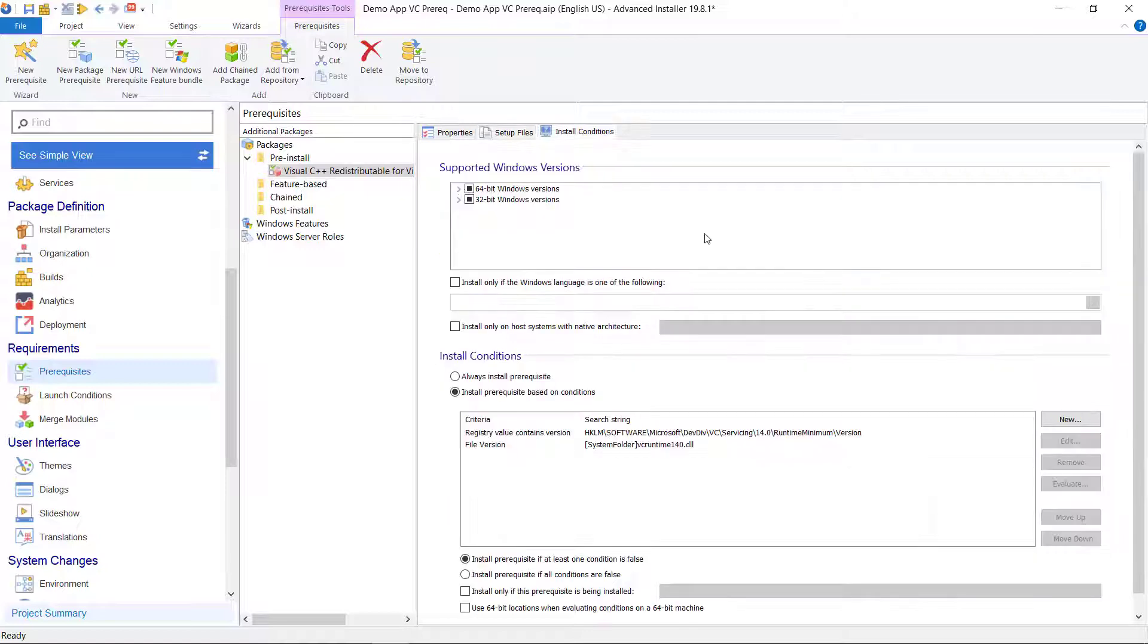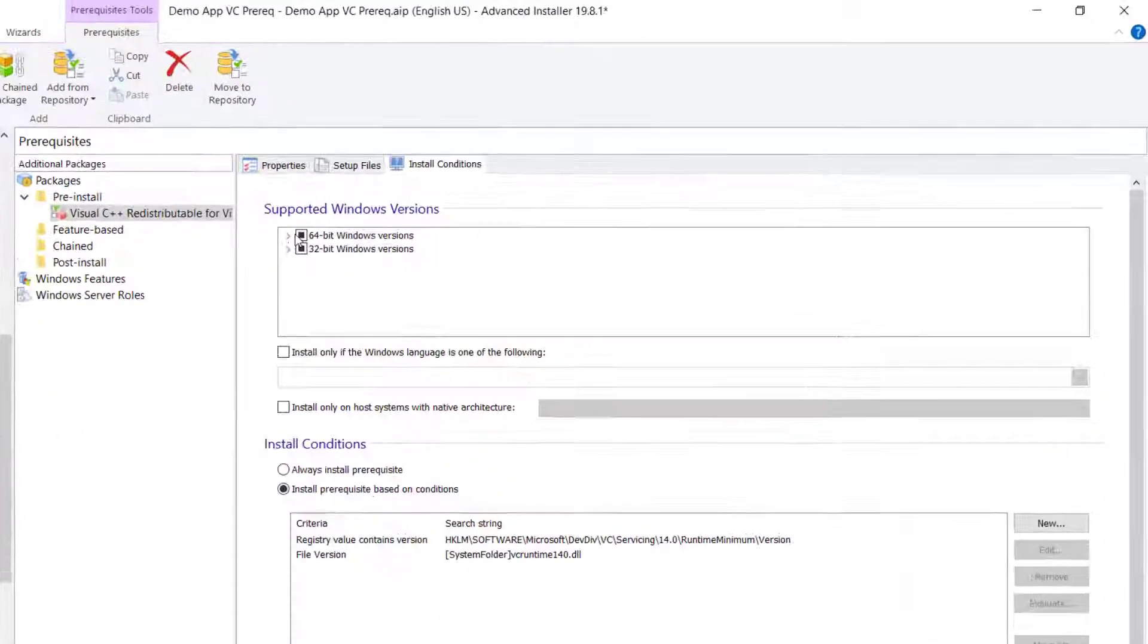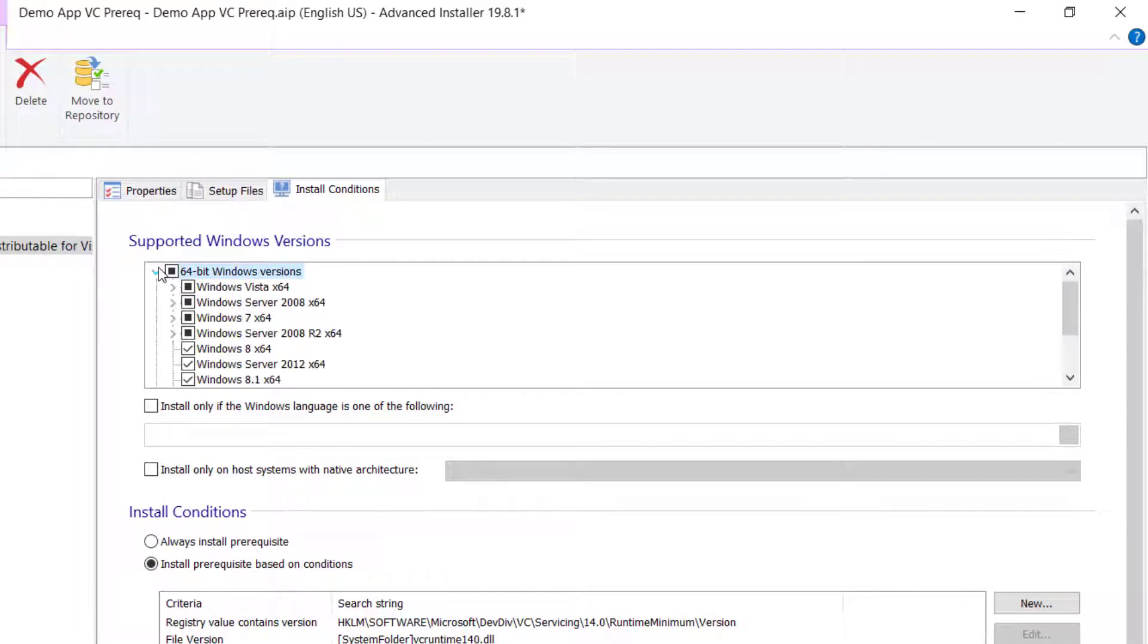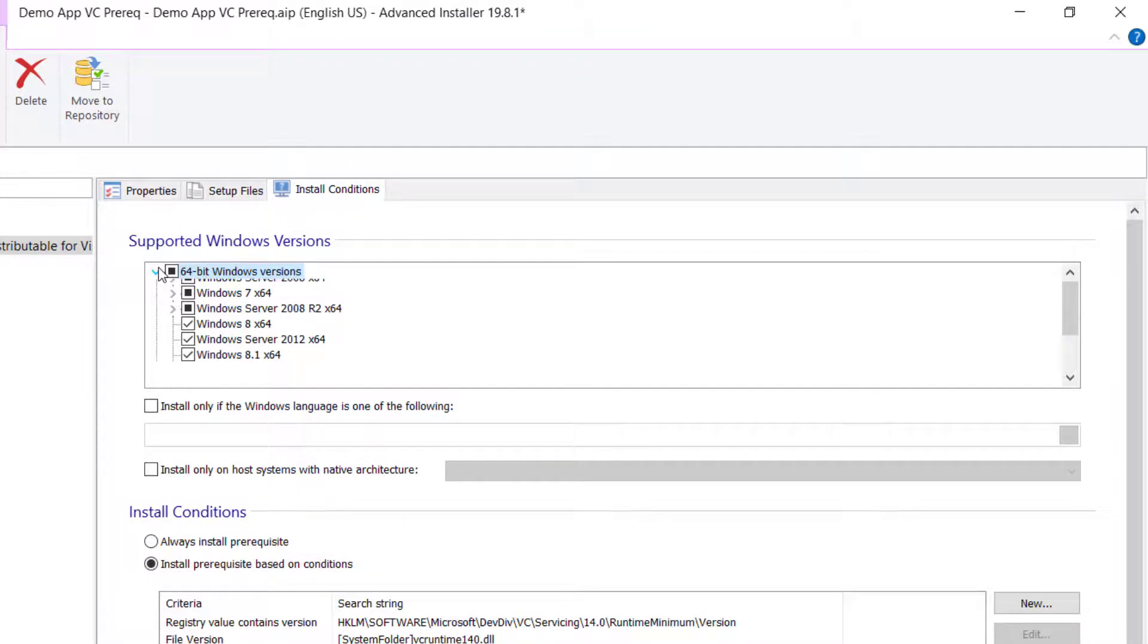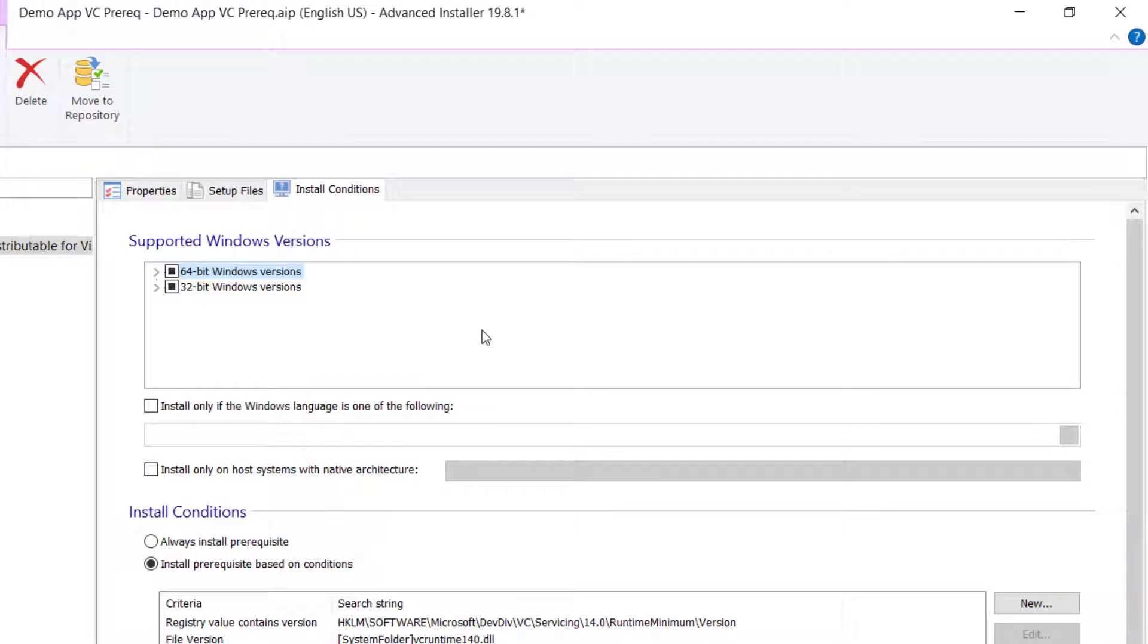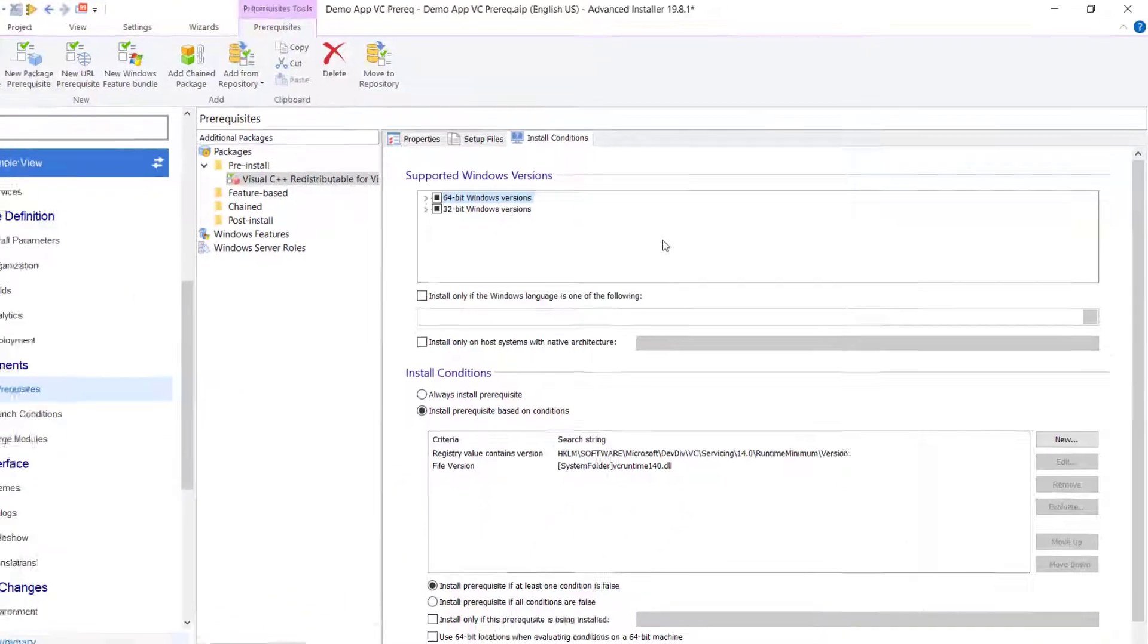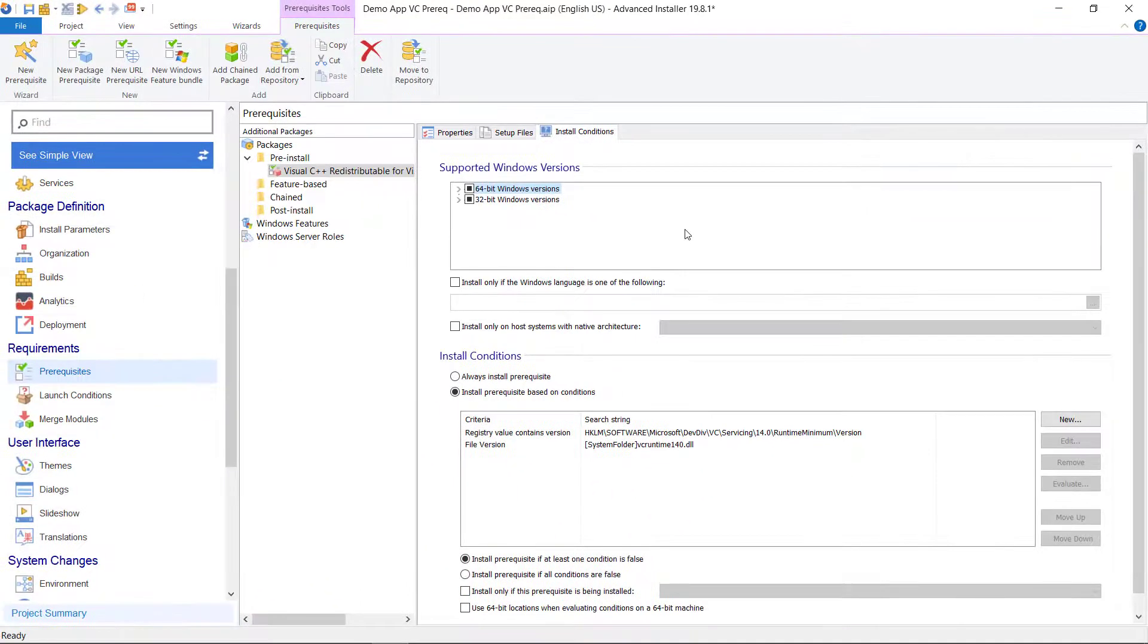Up next, use the install conditions section to select the windows platforms on which the prerequisite can be installed. You don't need to modify the predefined search in the search field because it has been configured automatically.